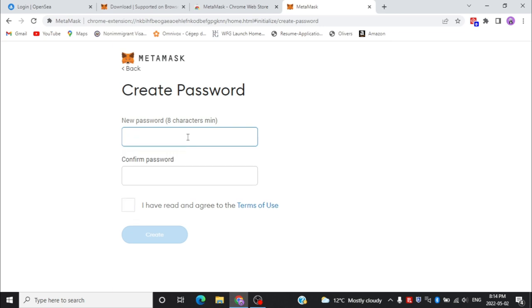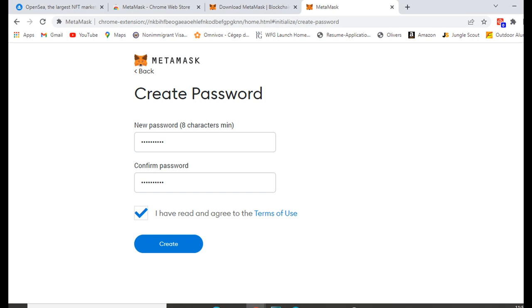Now you need to create a password for your MetaMask wallet so that you can have access to it. You can read the agreement, and if everything is okay you can create an account.